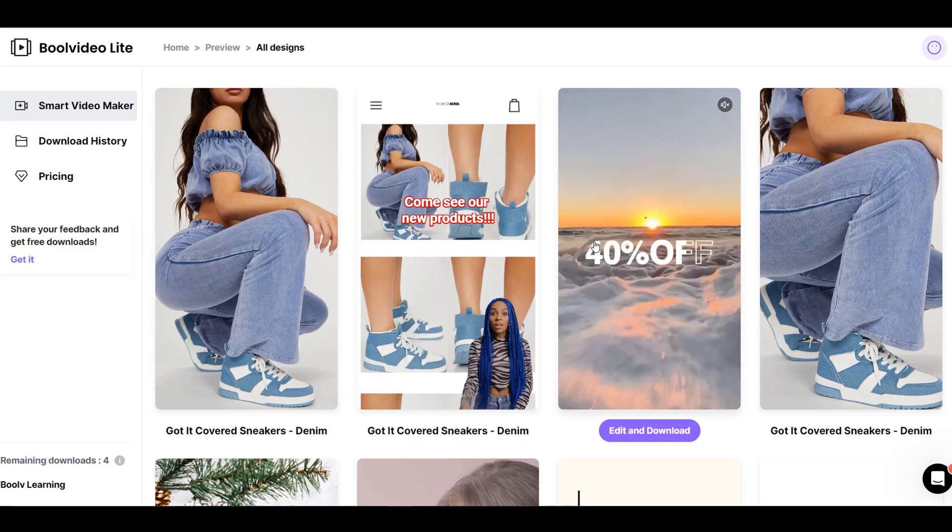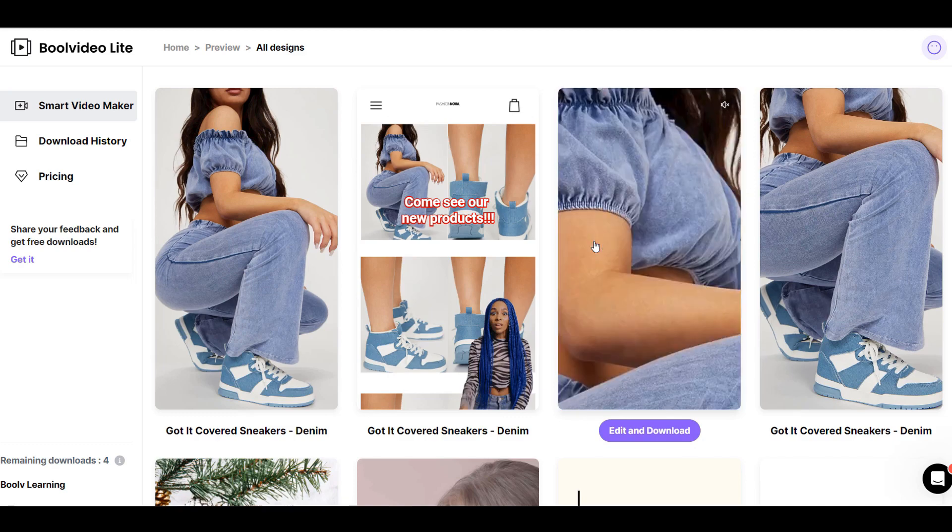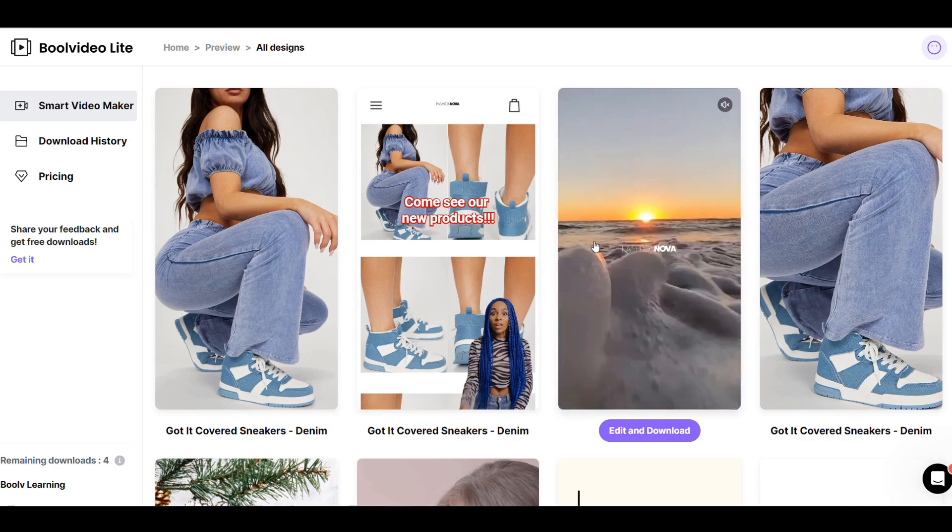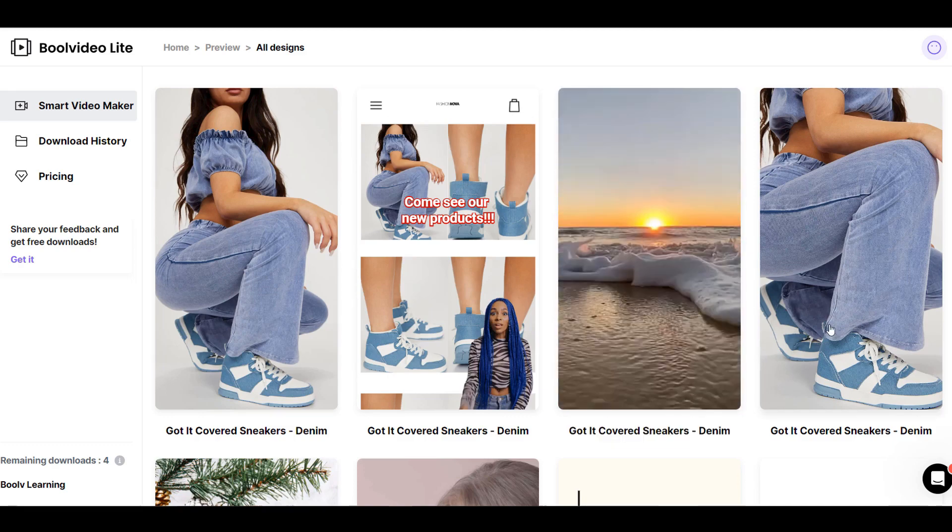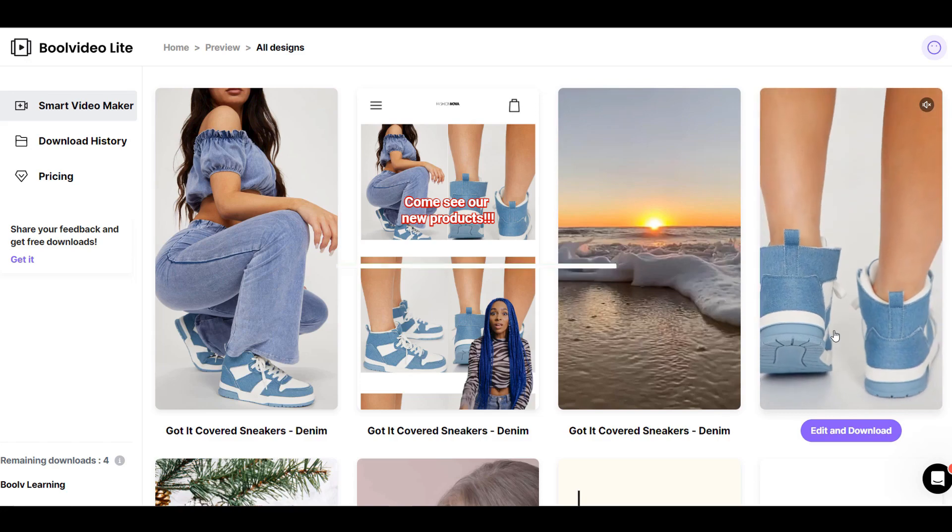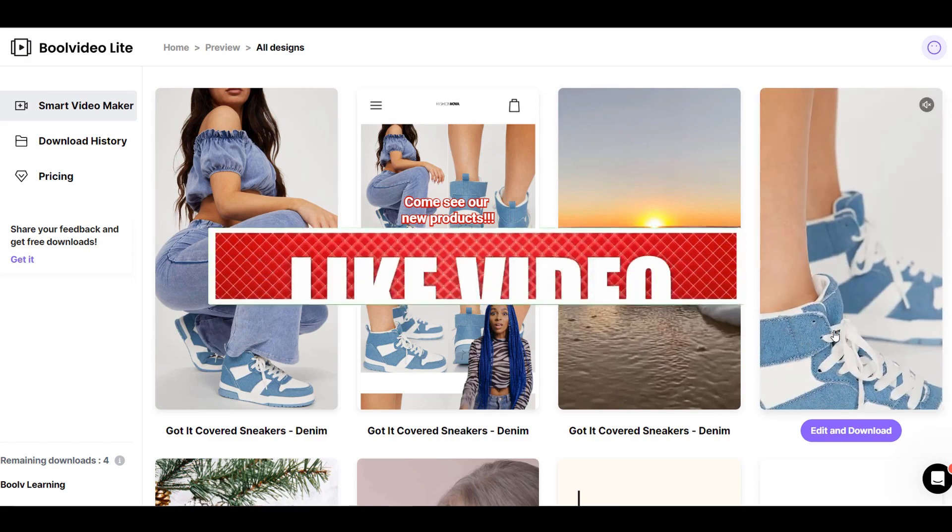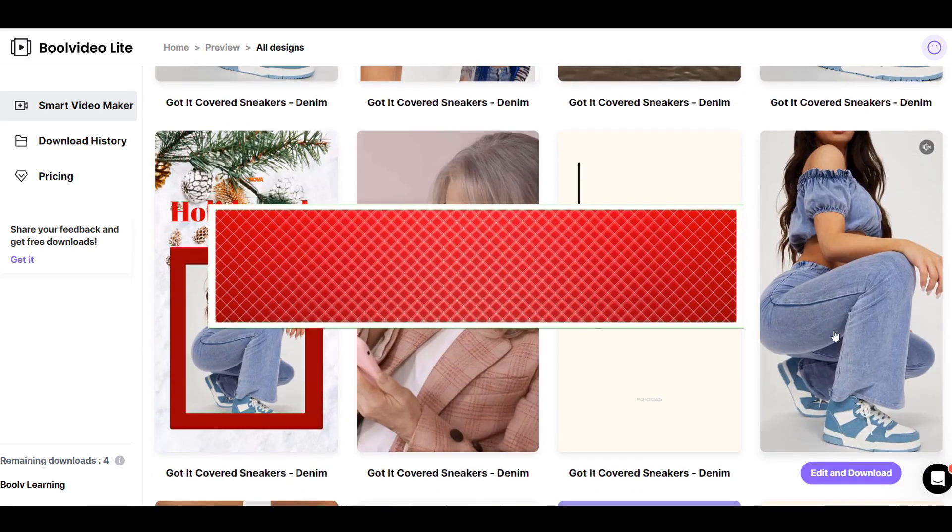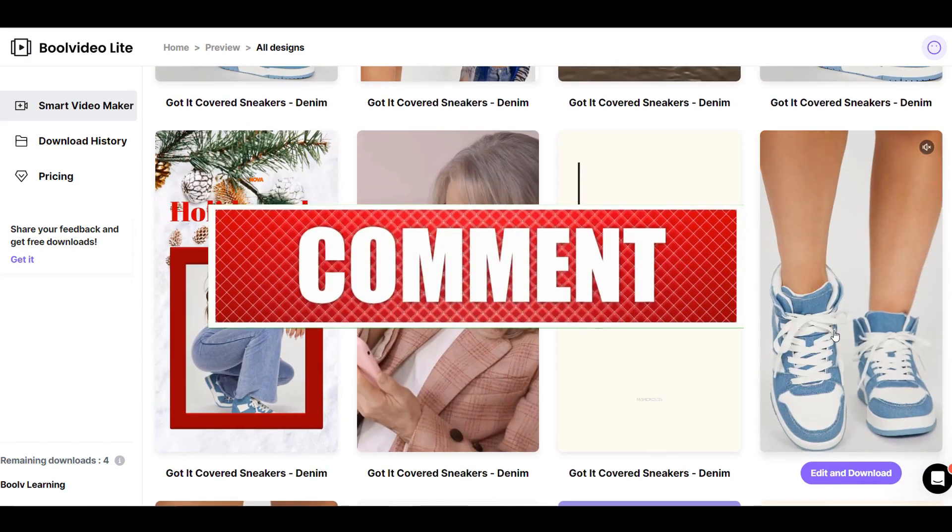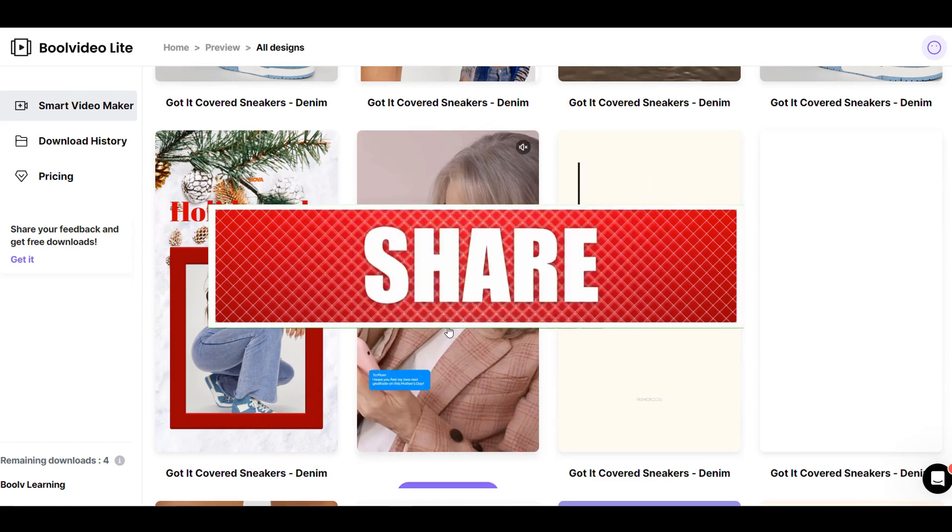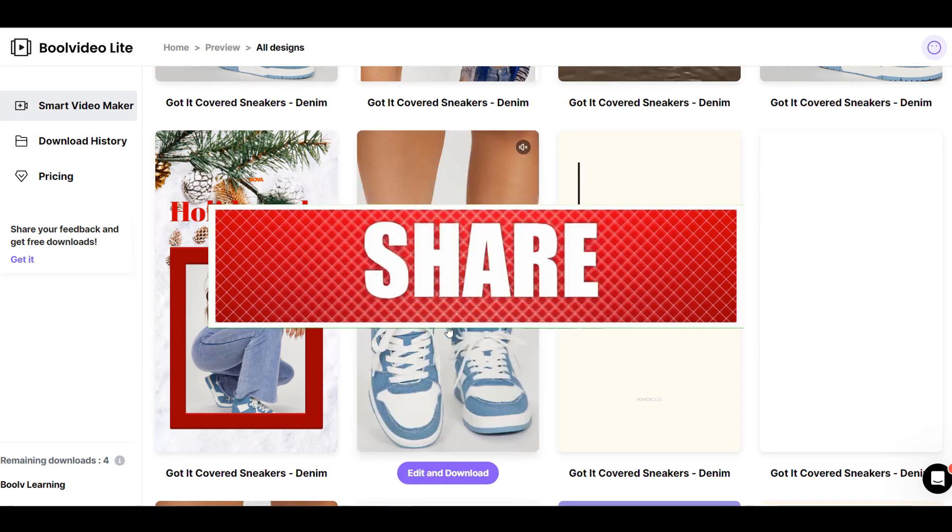If you enjoyed this tutorial, kindly like, leave a comment, share with friends, and click on the subscribe button for more tutorials like this.